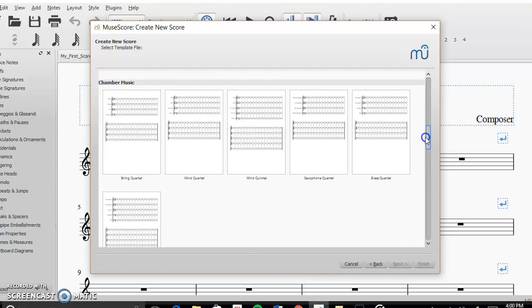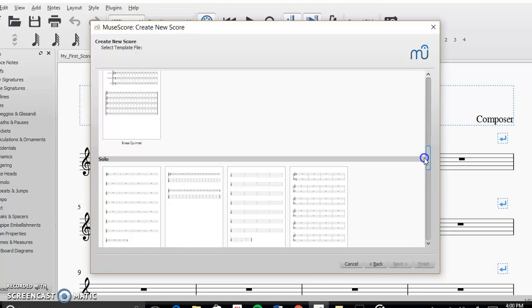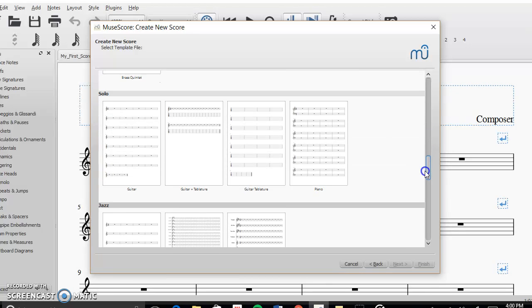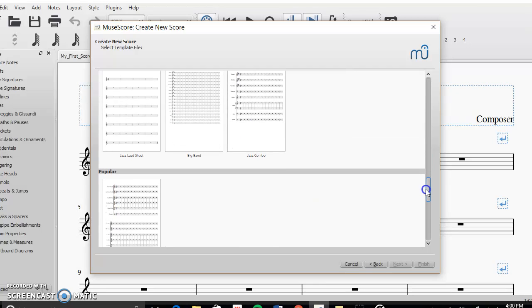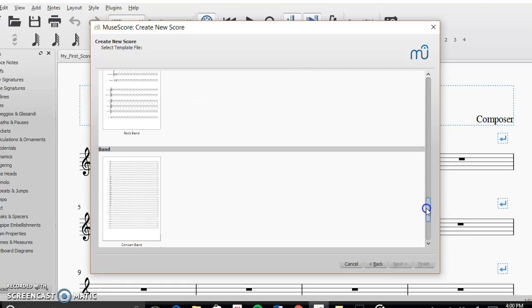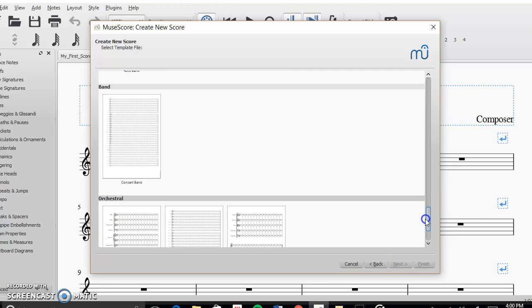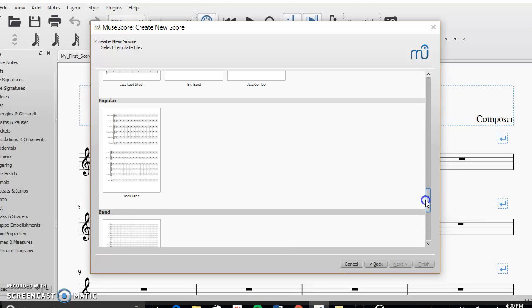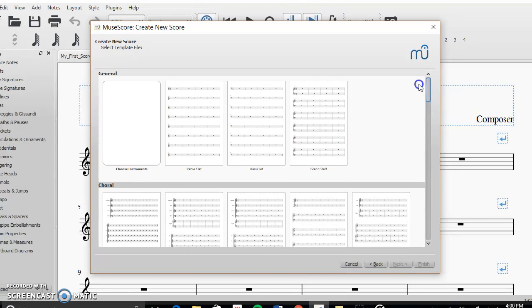Like string quartet, wind quartet, saxophone quartet, brass quartet, solo instruments, big band jazz combos, rock band is under popular, or just concert band and orchestral. So for this, I'm going to show you how to do it if you're going to choose your own instruments.